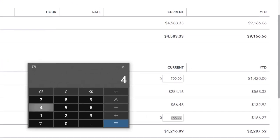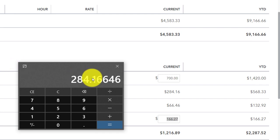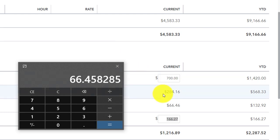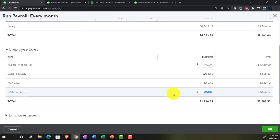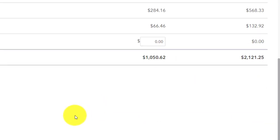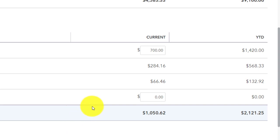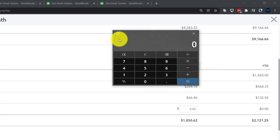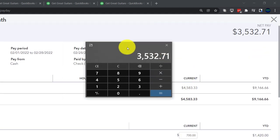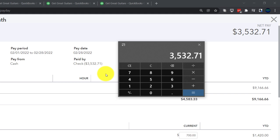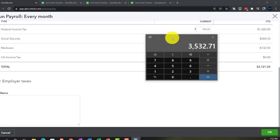On those other two taxes: $4,583.33 × 0.062 = $284.16 for Social Security, and $4,583.33 × 0.0145 = $66.47 for Medicare. Those are pretty straightforward taxes. I'm going to remove the California tax to make this as generic a problem as possible. So with the trustee calculator: gross pay of $4,583.33 minus $1,050.62 in withholdings gives us $3,532.71 — that's what's actually going to come out of the checking account and be handed to the employee.